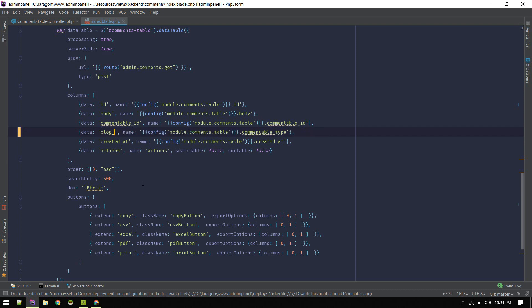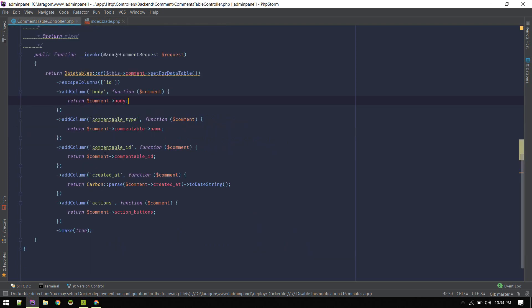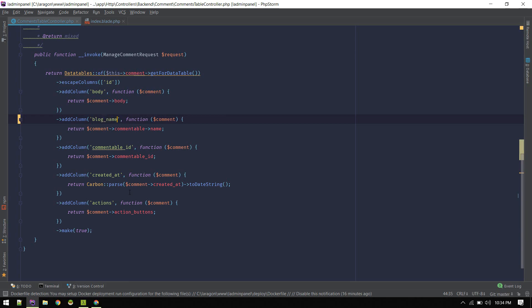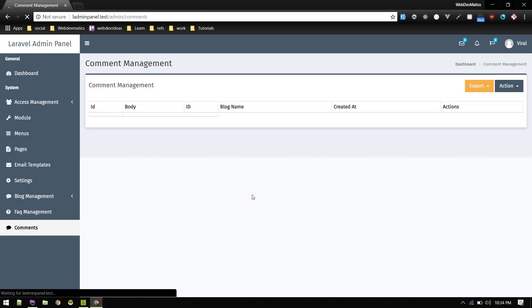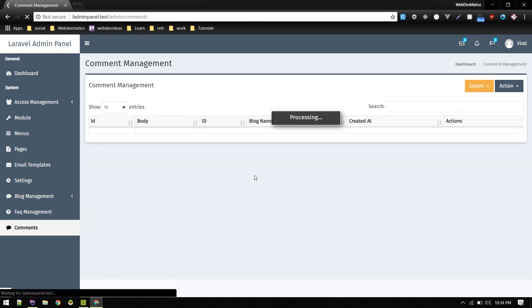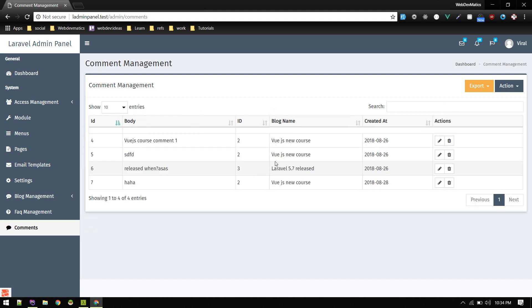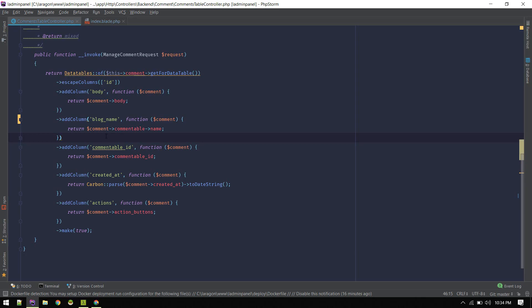You can give any key name, just make sure you change it here. Blog name and this should work. Alright, similarly you can grab any data you like.